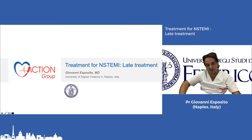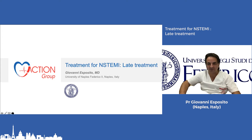Good afternoon everyone. I'm going to show the same slides but trying to demonstrate exactly the opposite of what was just said. These are my disclosures.